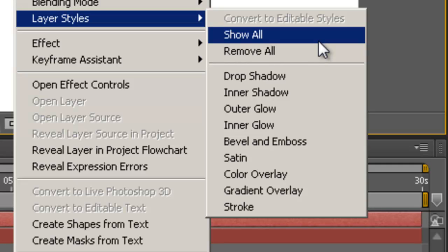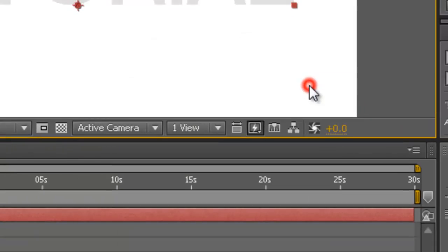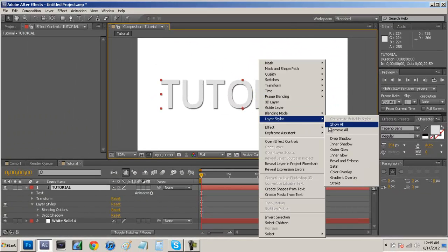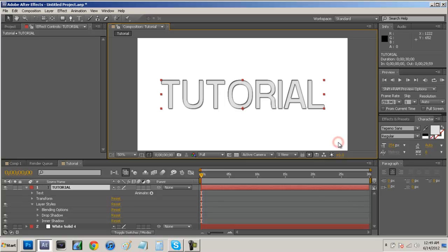Now what we can do is we can just click on drop shadow, right click again, go to layer styles again and click on inner shadow. And now we have basically the same styles that we've put in Photoshop.